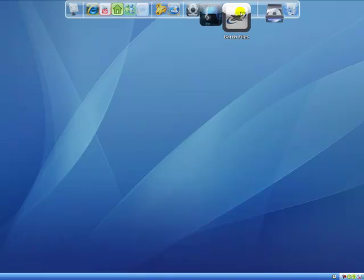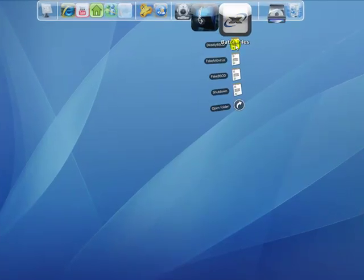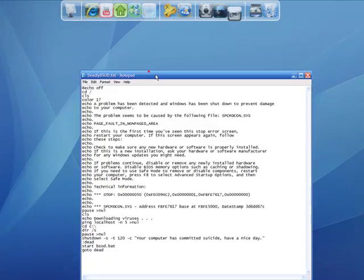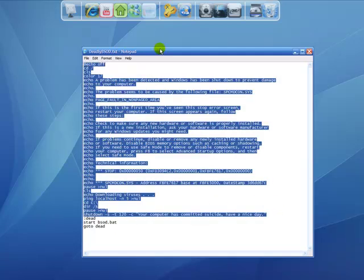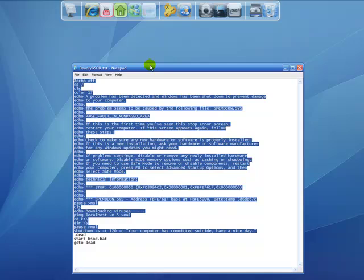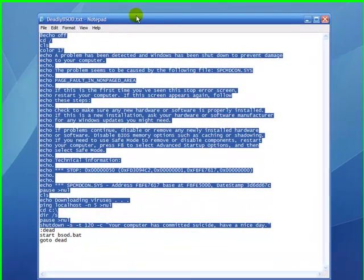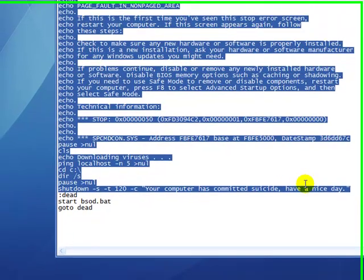So that's the fake blue screen of death. Now this one is a real one. Well actually, it's not real, but it is illegal to send and to put on people's computers, so don't do it. This part that's highlighted is the exact same as the other thing we just did.